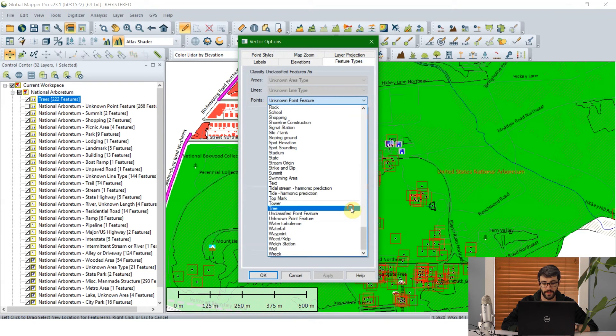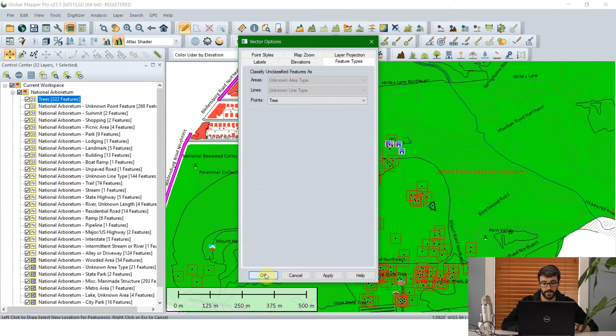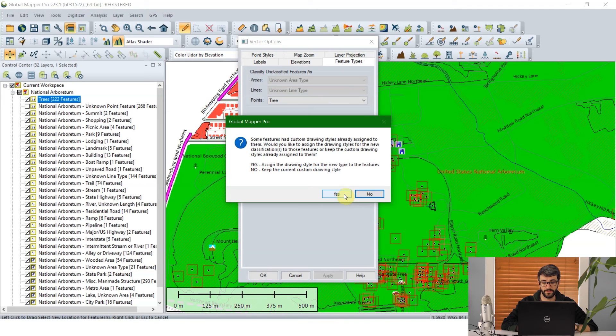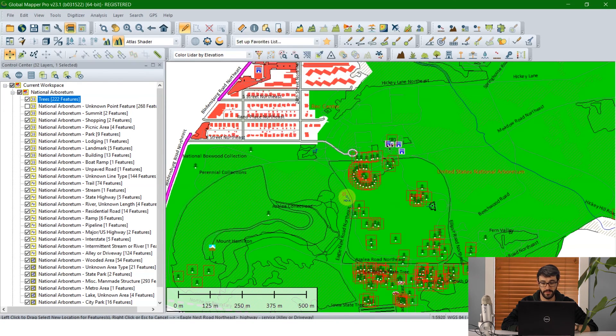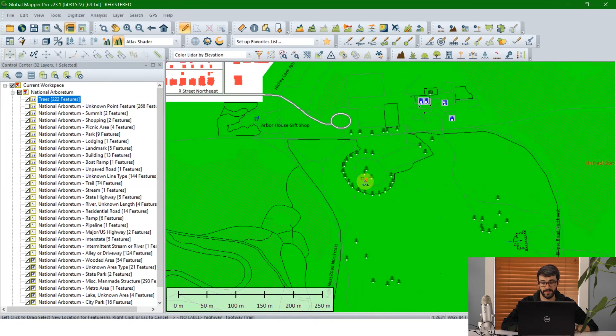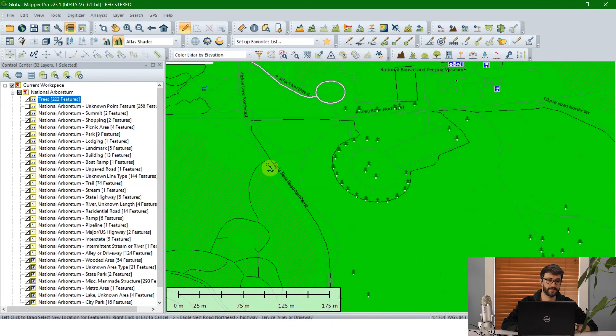Click OK and tell it yes to assign the drawing style for the new type to the features. Click yes. And as we can now see, all of those points are now classified as tree icons.